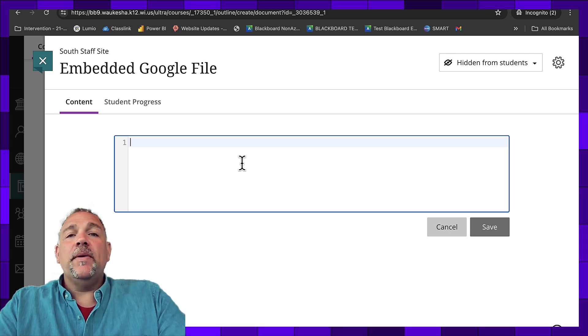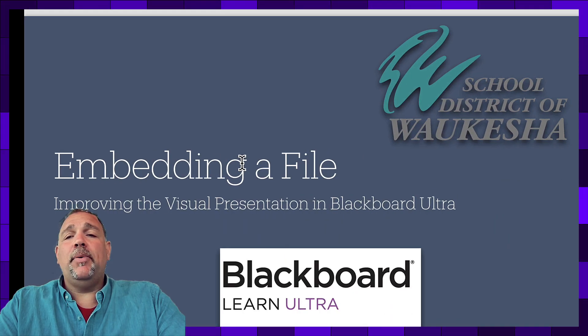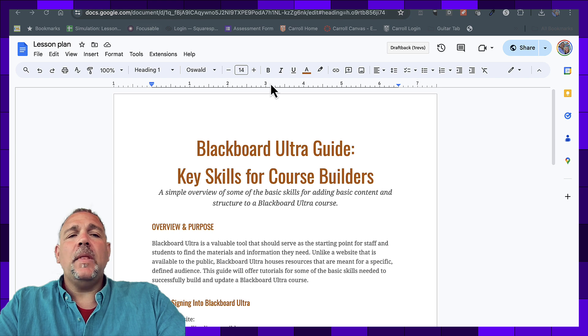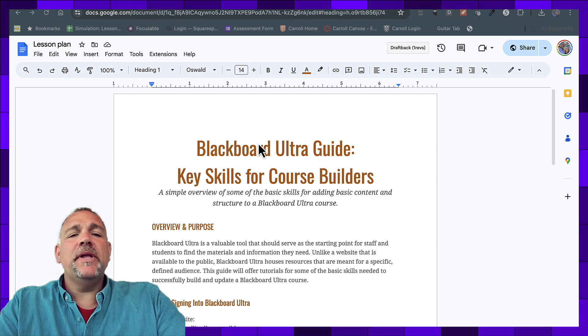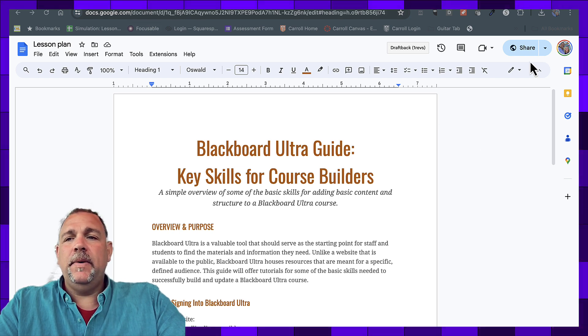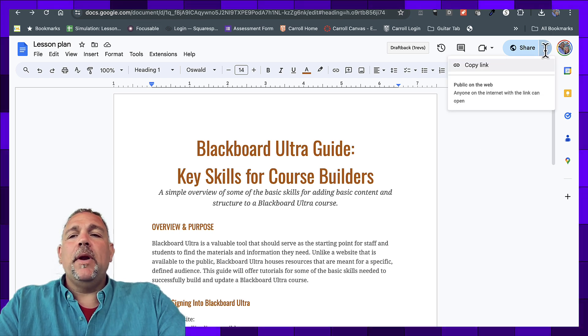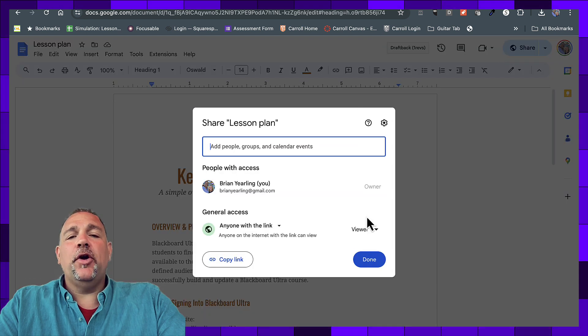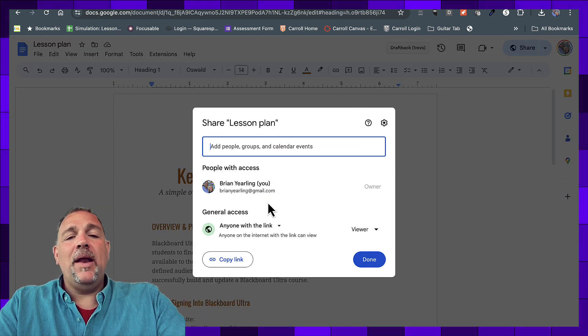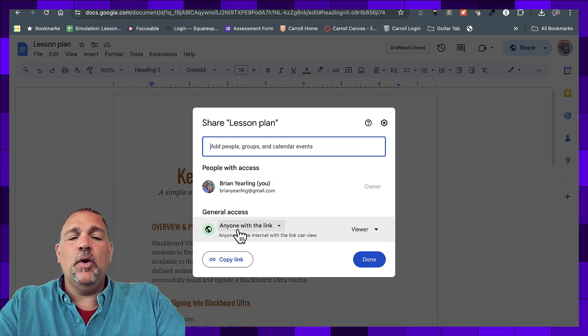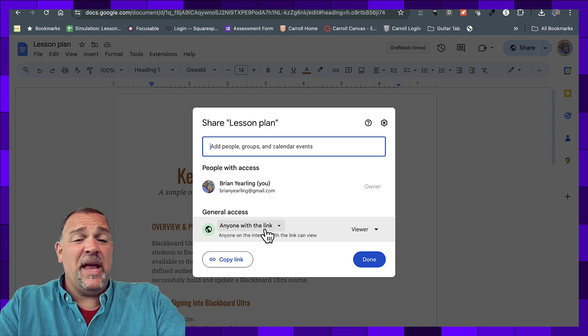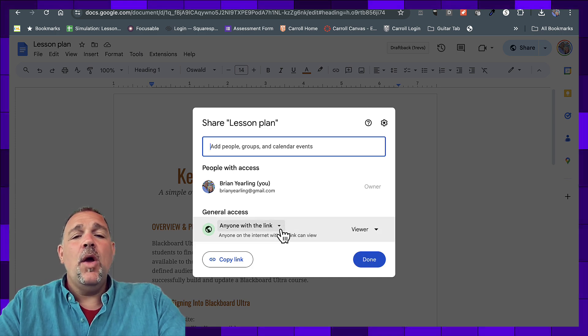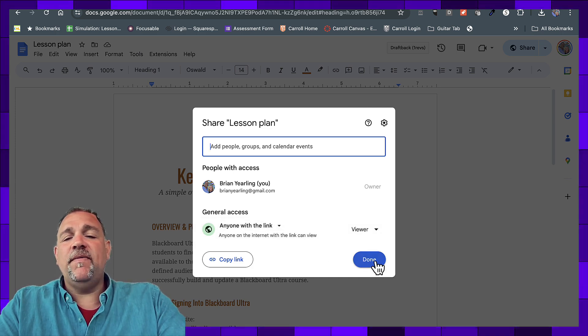So let's go over to my Google document in process here. I have a Google document that I'd like to embed. First things first, I want to make sure that I have shared my Google document with the right audience, so anybody in the course can view it. Generally, anyone with the link is the best avenue, or you could share it with specific staff if need be.